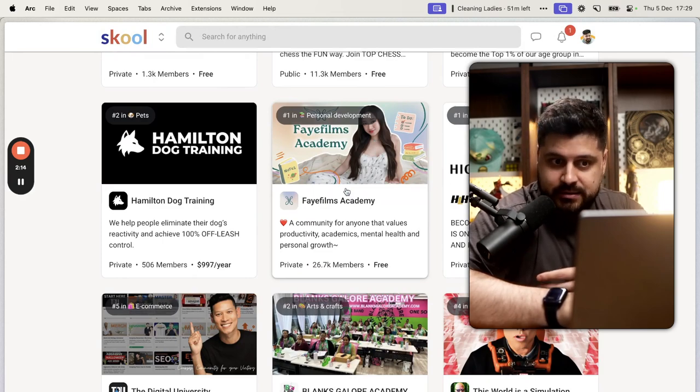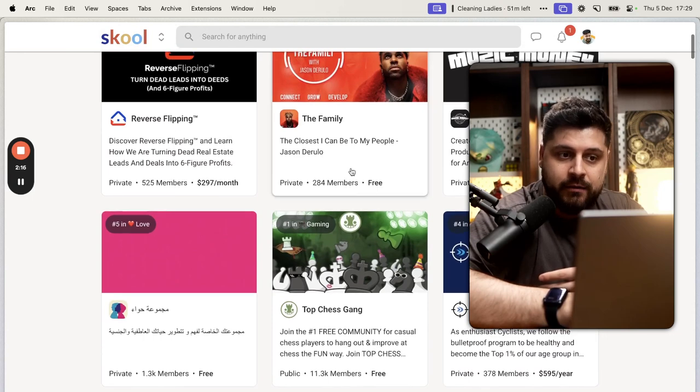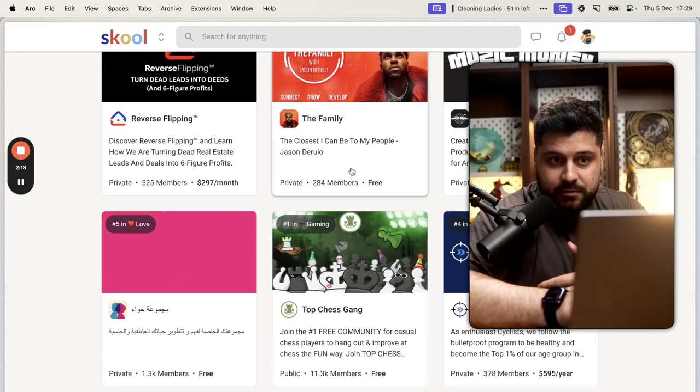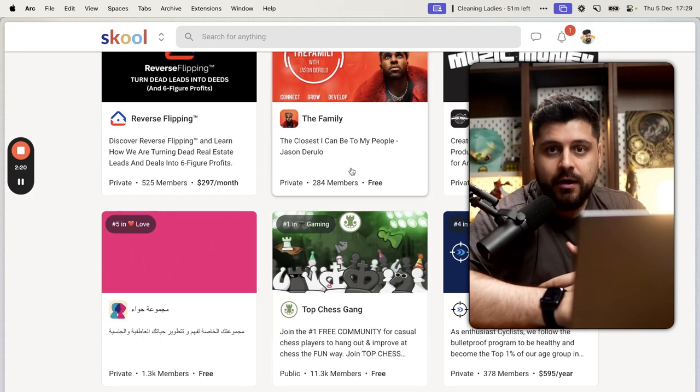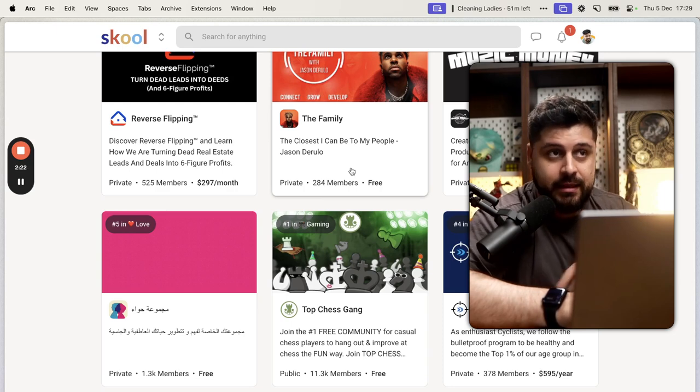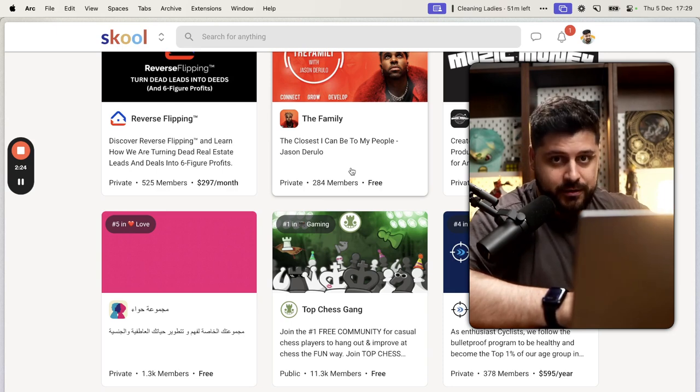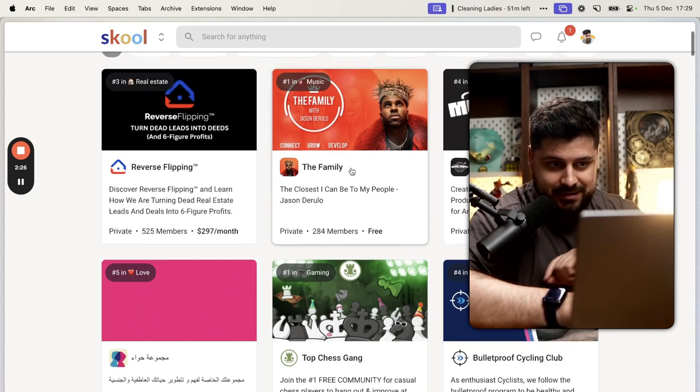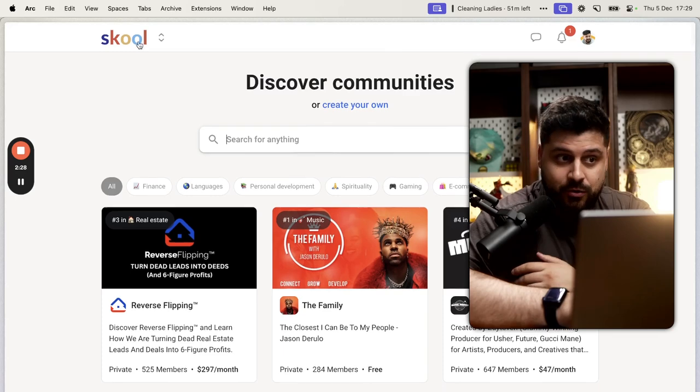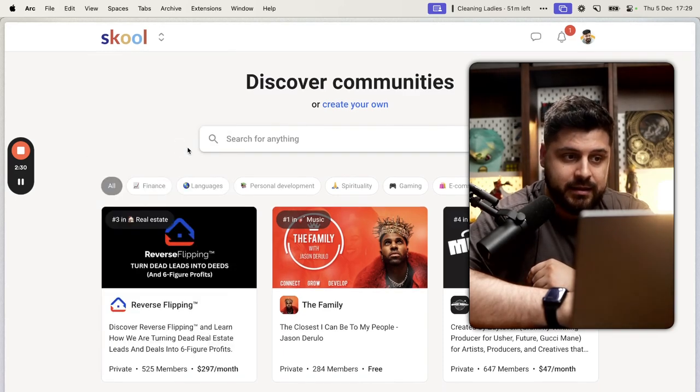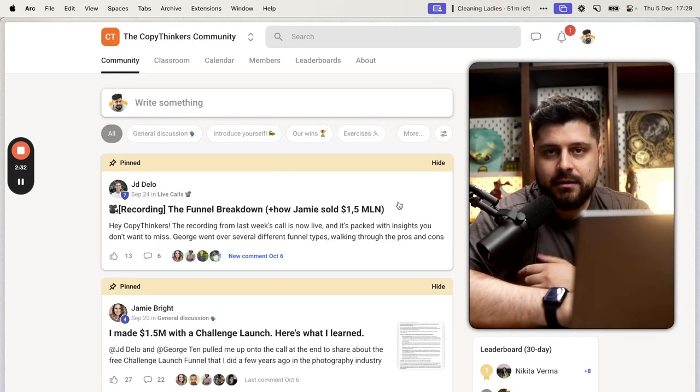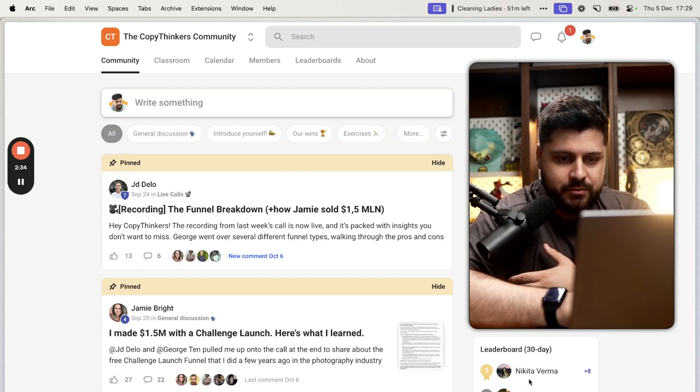This is amazing. This is very, very useful. And every platform that has good discoverability can be exceptionally powerful for growing your business. Because people can, by default, just find you. This is awesome. But that's not everything that School offers. Another thing that I think is amazing.